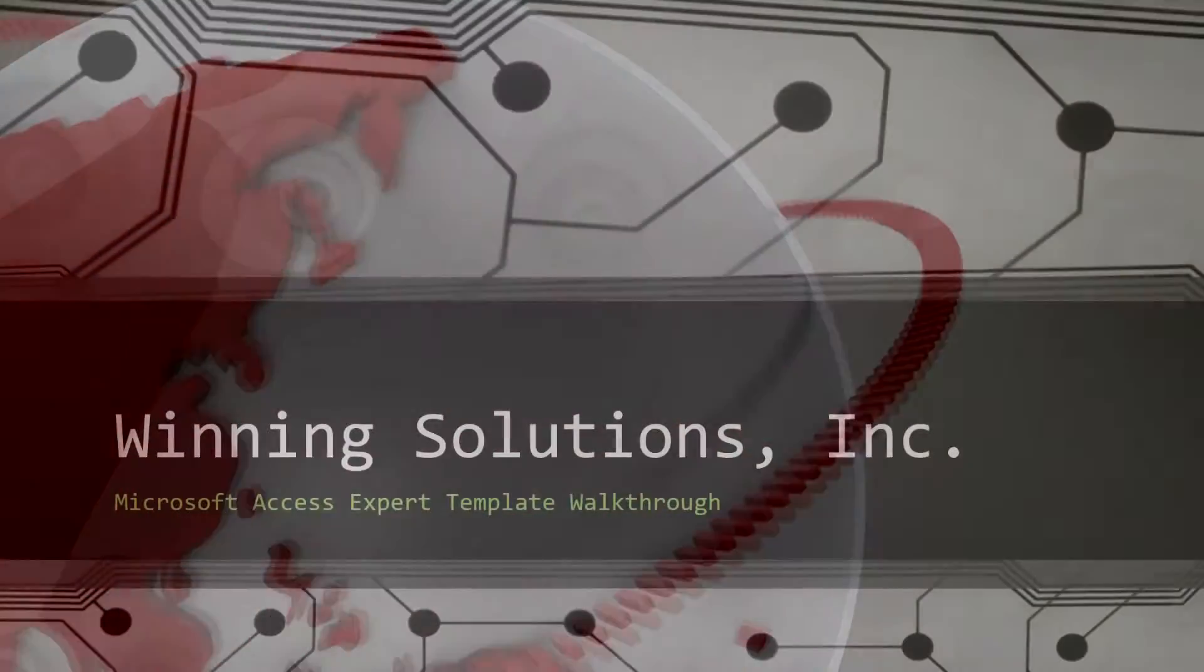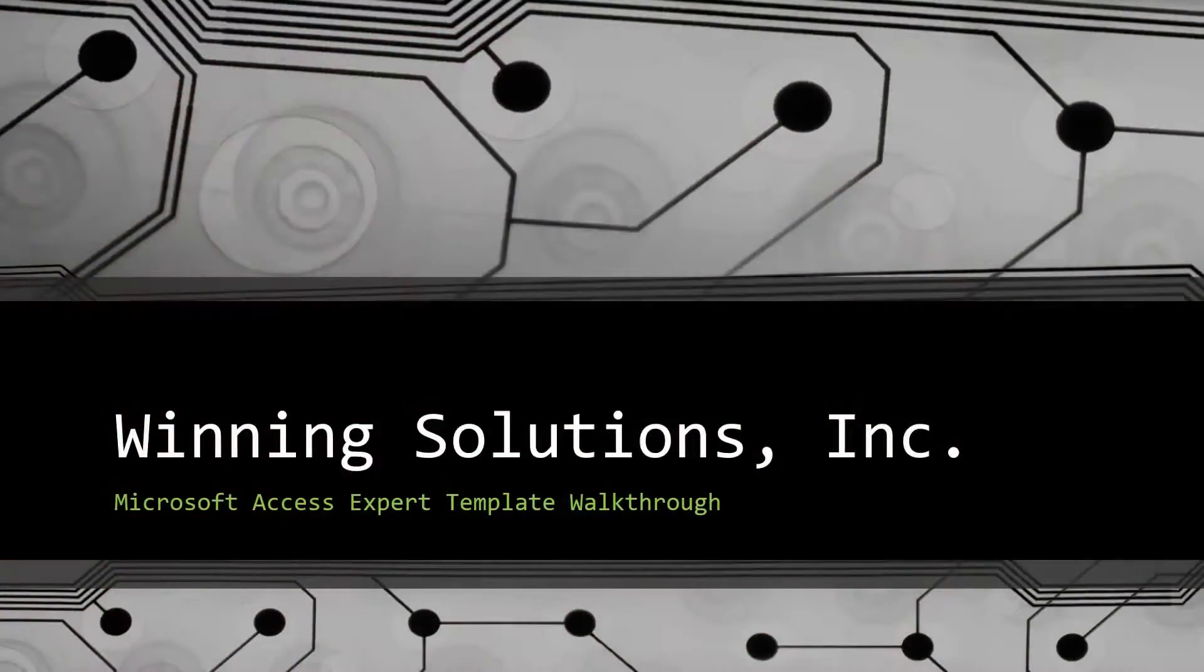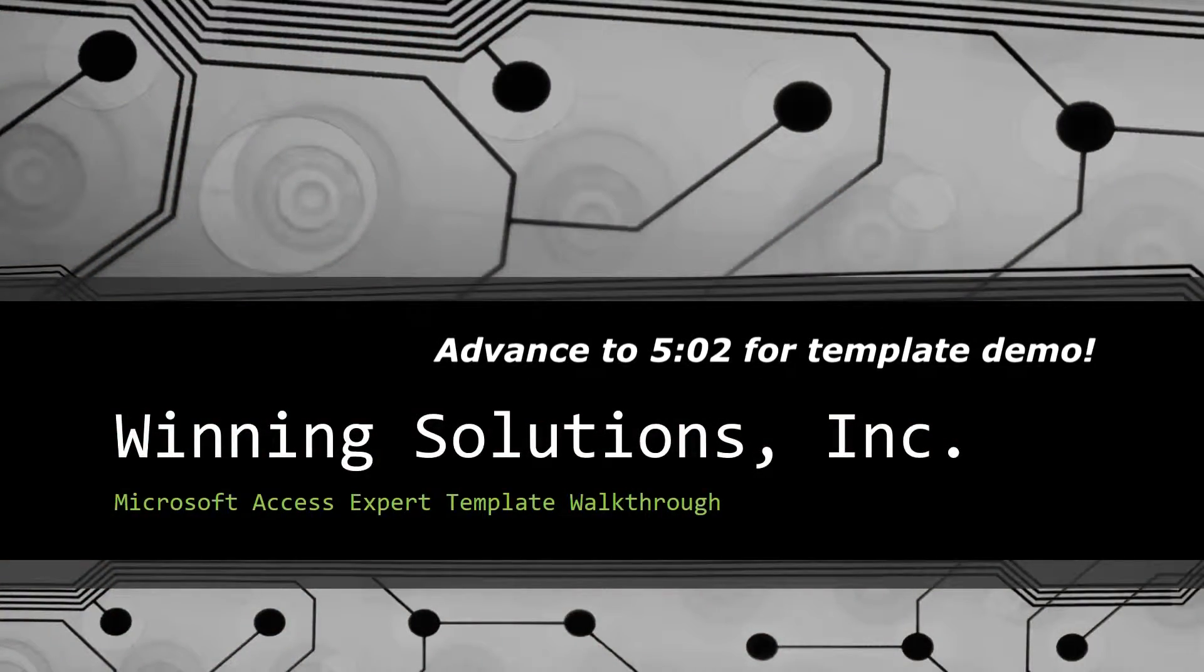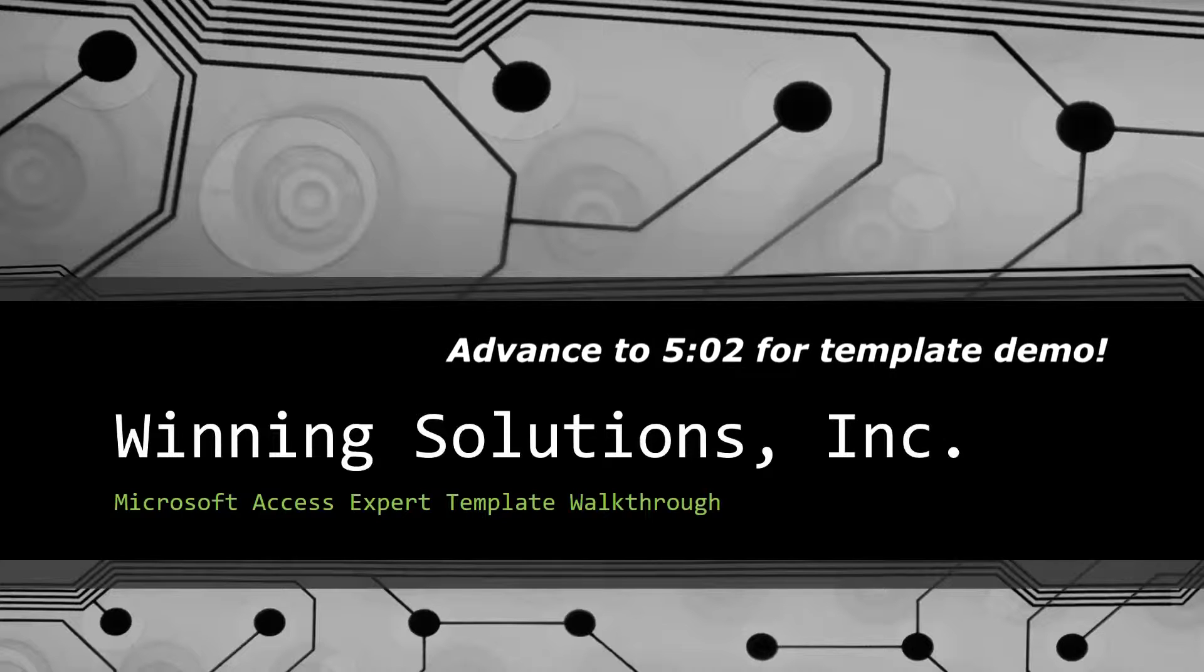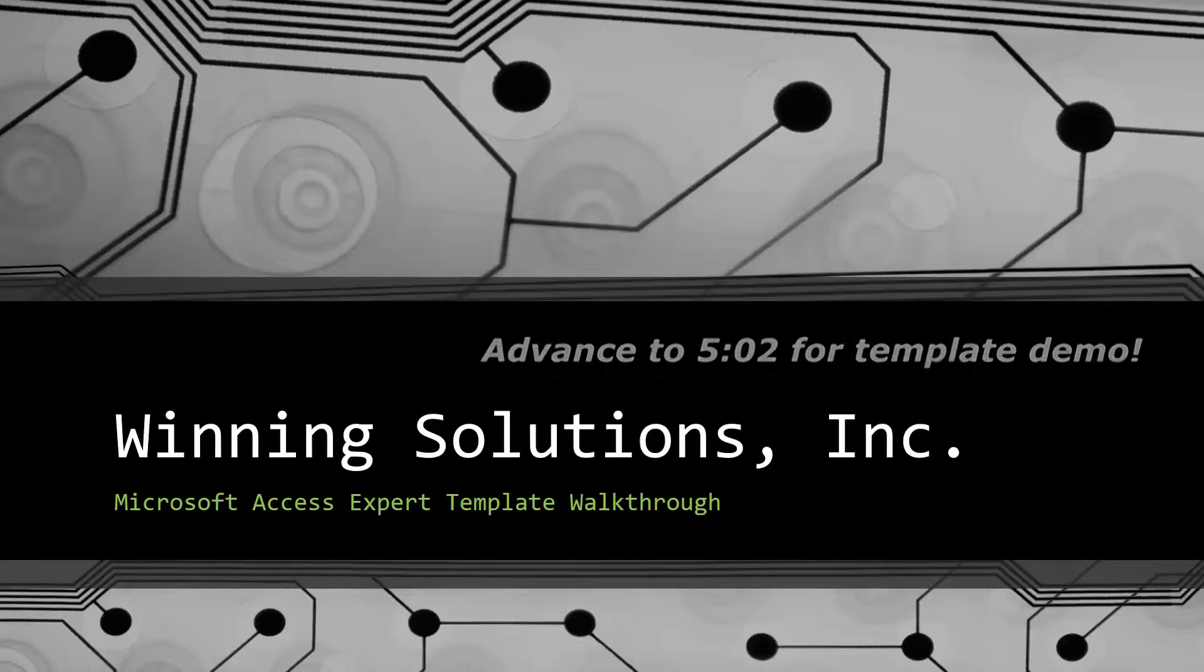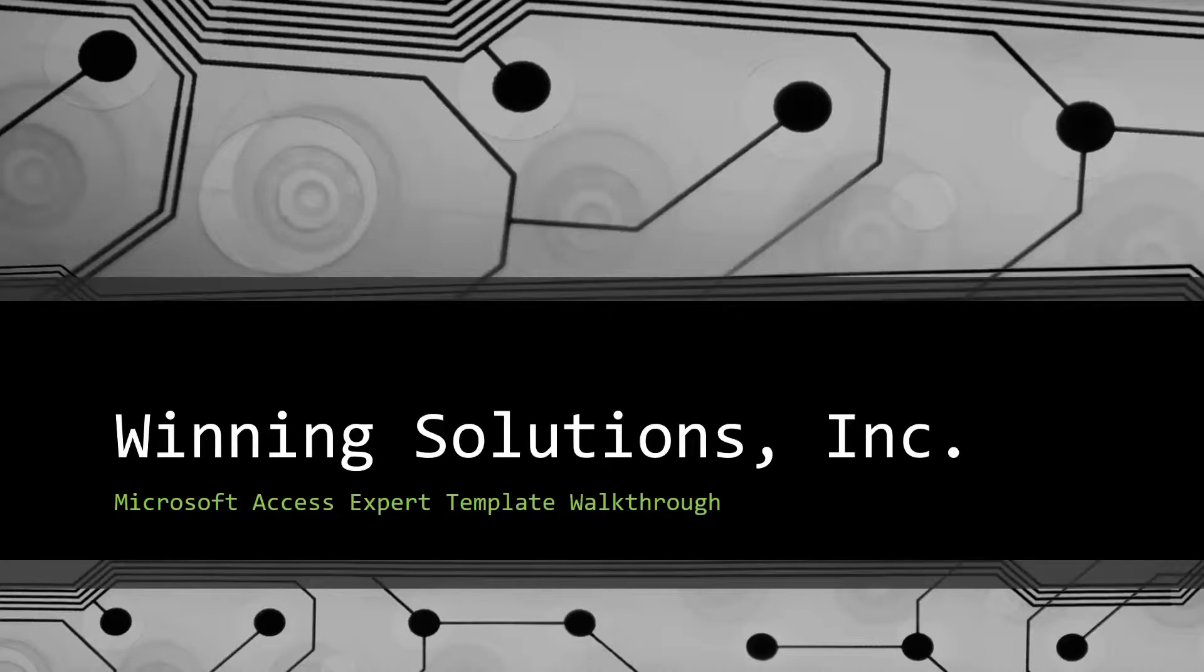Hey everyone, it's Blake Bundy here from Winning Solutions, Inc., and today I will be bringing you another Microsoft Access Expert template walkthrough.